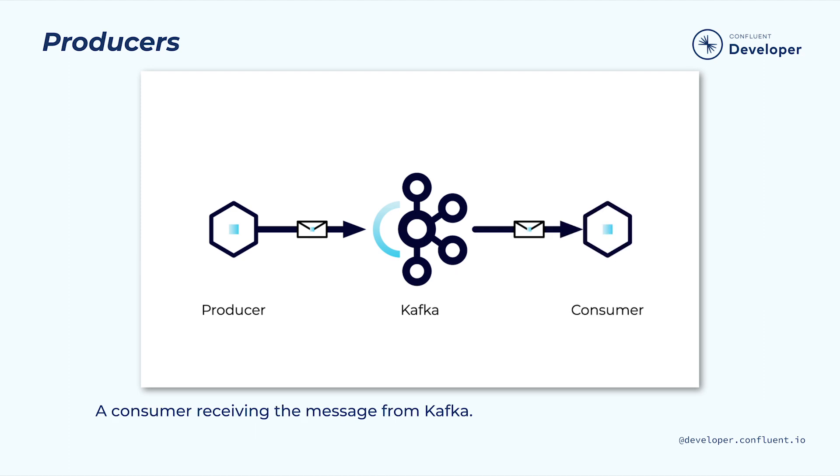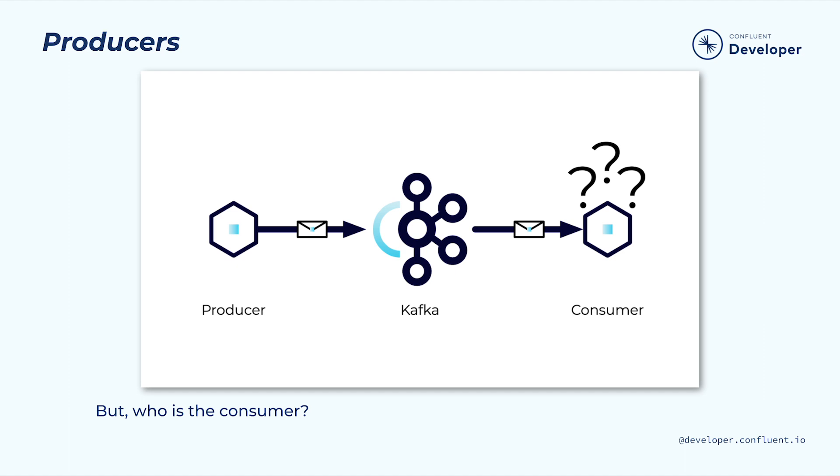The responsibility of the producer is to publish messages that will be of interest to downstream consumers. This can be a little tricky, because in a system based on Kafka, you don't necessarily know who the consumers will be.